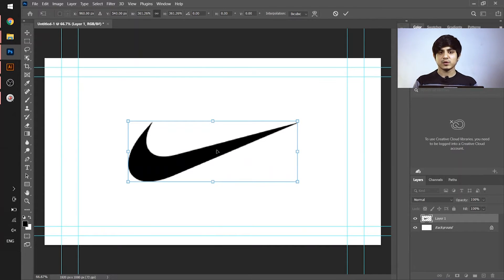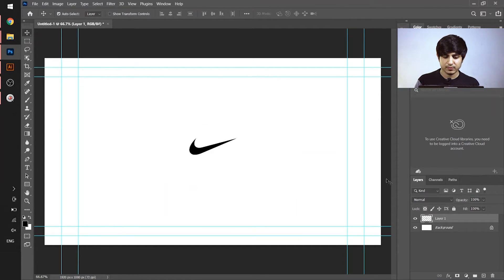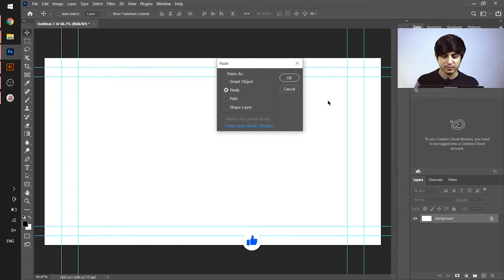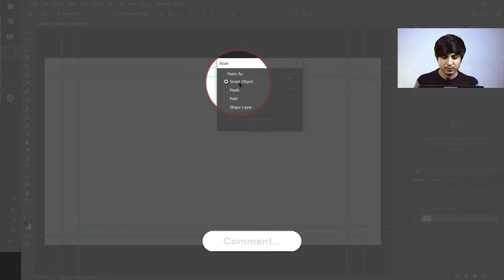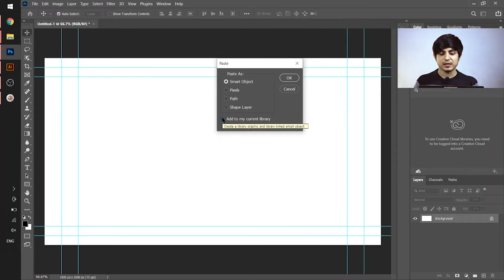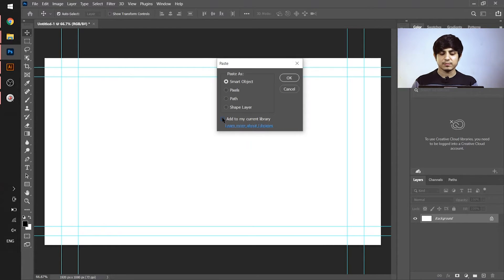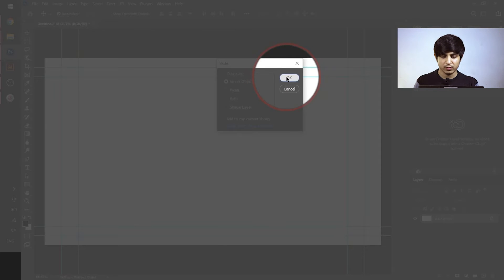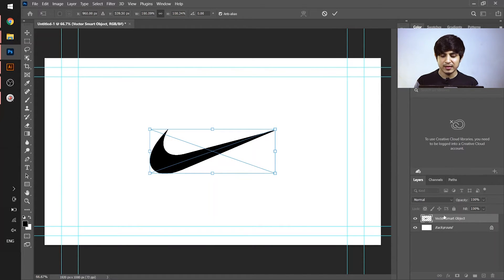This is where the vector smart object plays its role. I'll delete that layer and again paste the vector object using Ctrl+V. This time I will choose 'Smart Object' and uncheck the 'Add to my current libraries' option. If it's checked, the vector object you are pasting will go to your cloud directories, which takes more time. So choose Smart Object, uncheck that option, and hit OK.